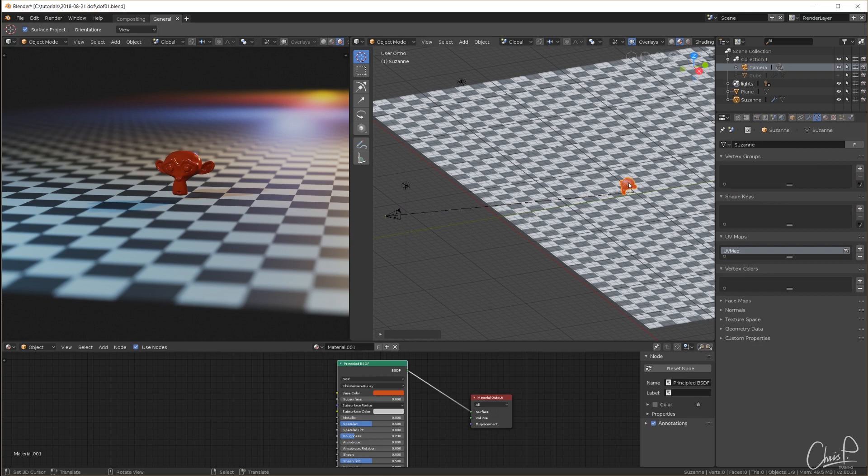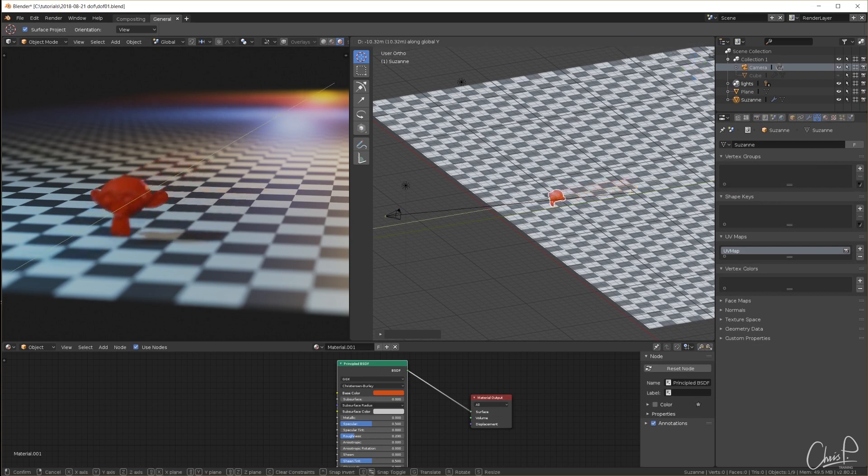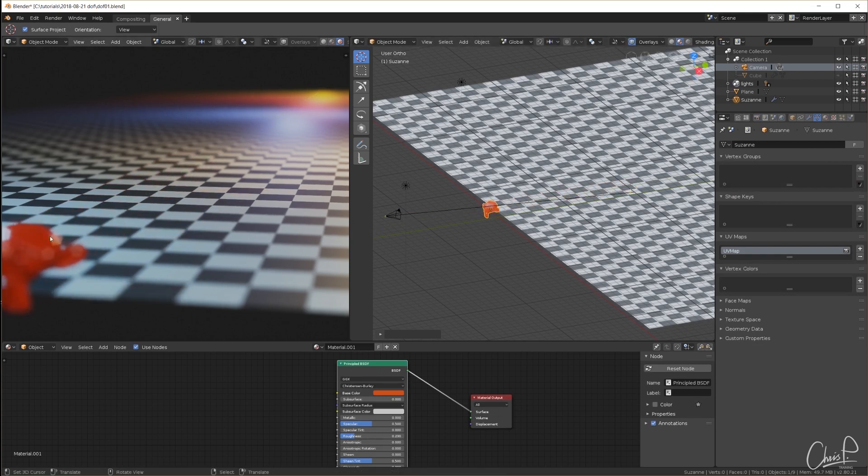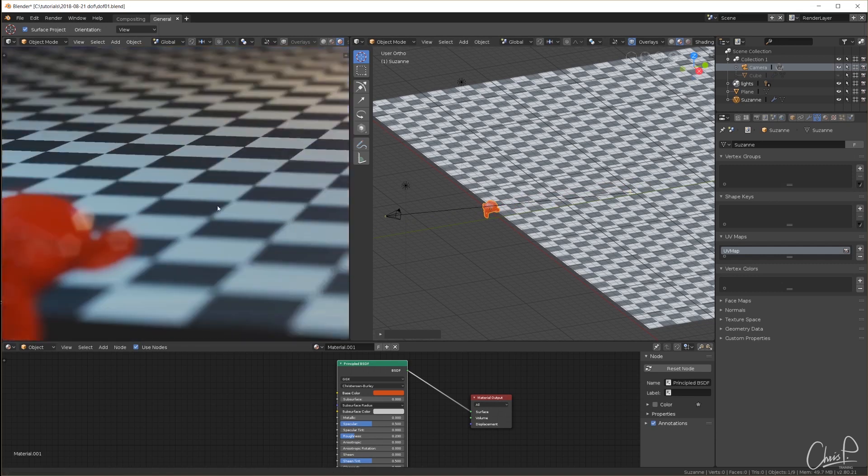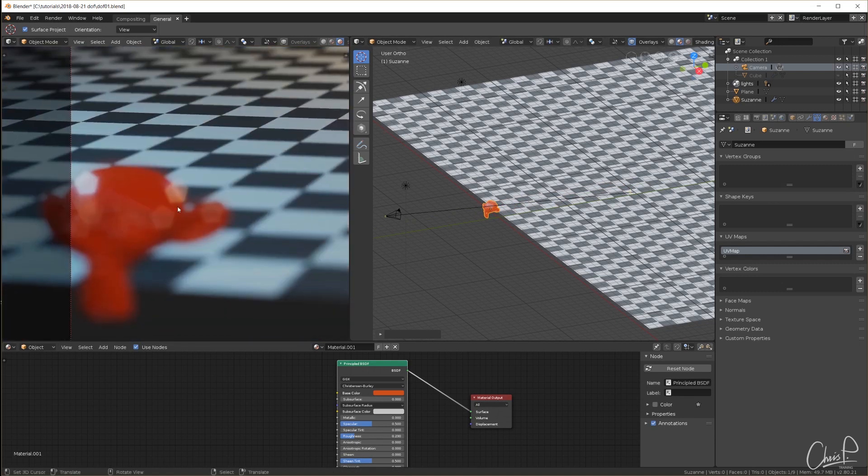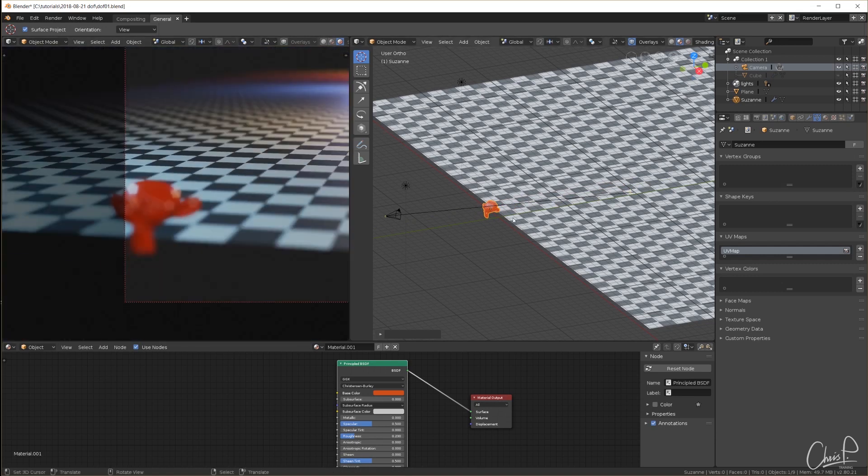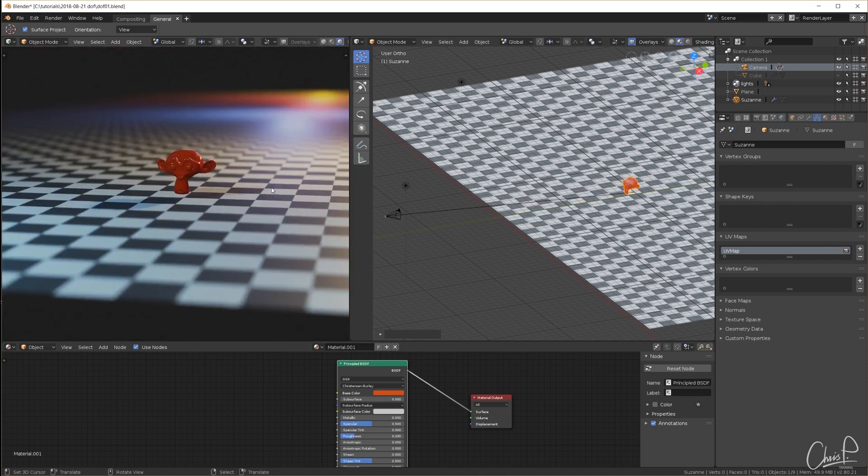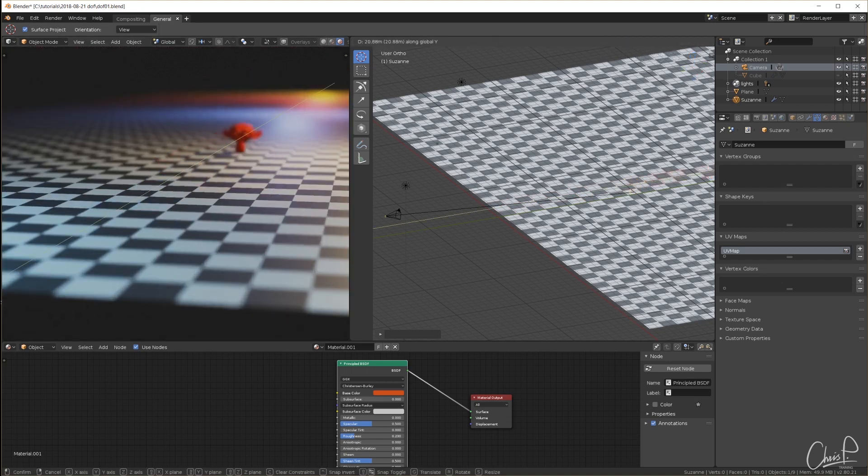I move the monkey again all the way in the front, nice and blurry, and we can actually see the bokeh effect right here. At the focus distance of the camera everything is sharp, all the way in the back also nice and blurry.